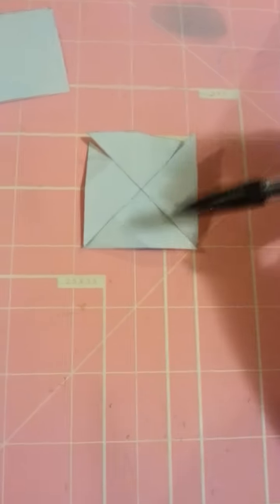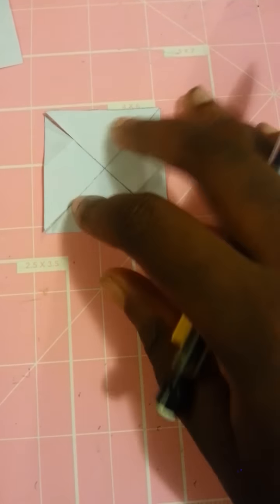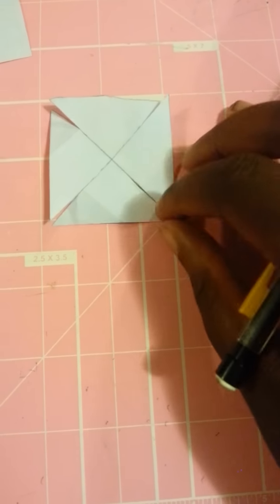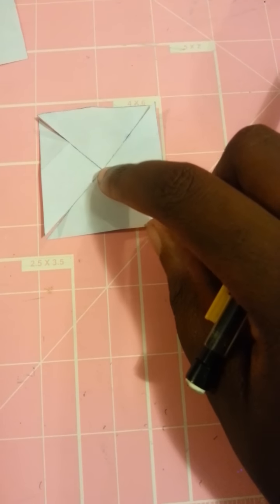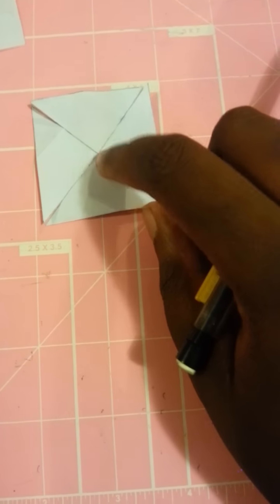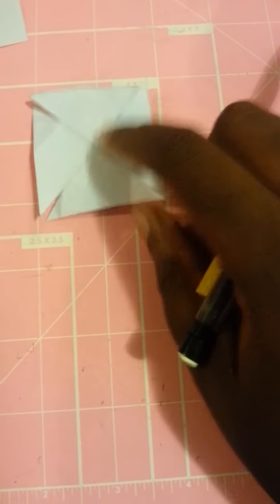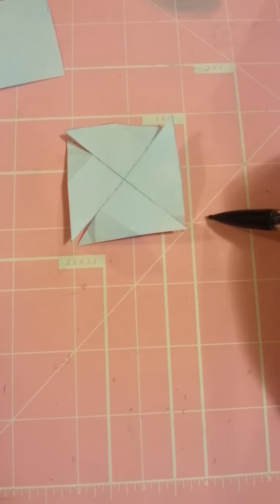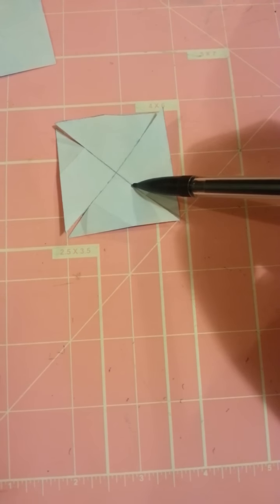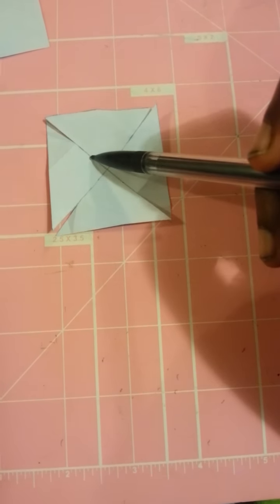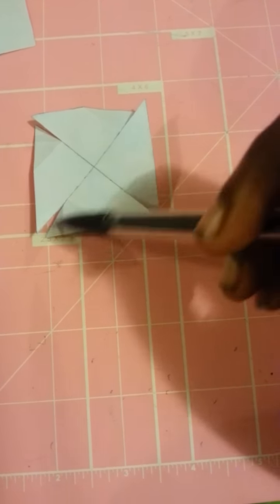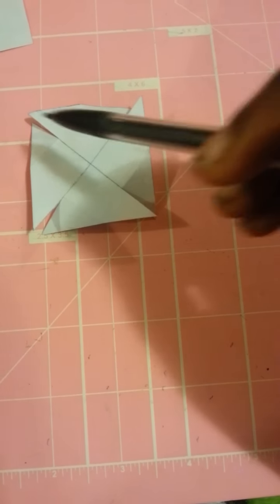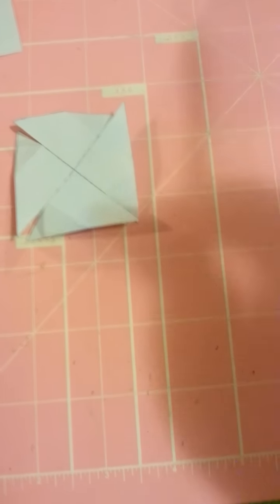So once you're done with that, you've made an X. You want to cut down every single line. But before you do that, do not cut all the way to here, like the middle. Don't cut there. You want to cut a little further than half. So right here would be fine. Here and here. So I've just cut them, as you can see. I've cut on every single line.